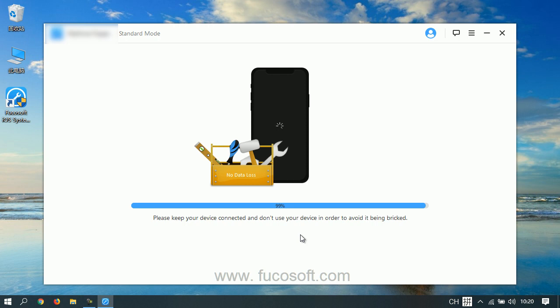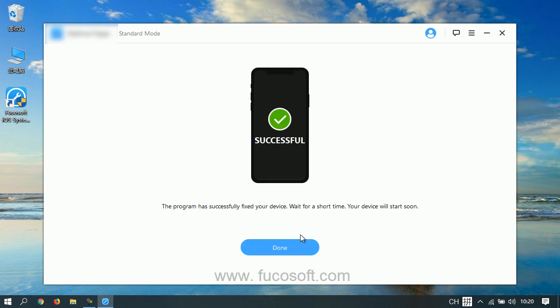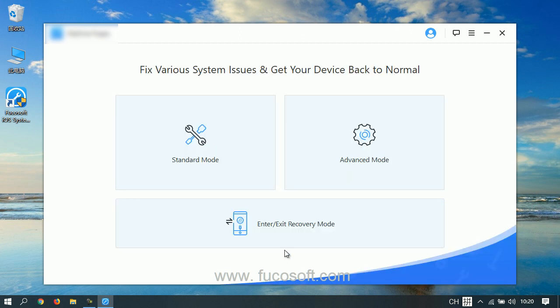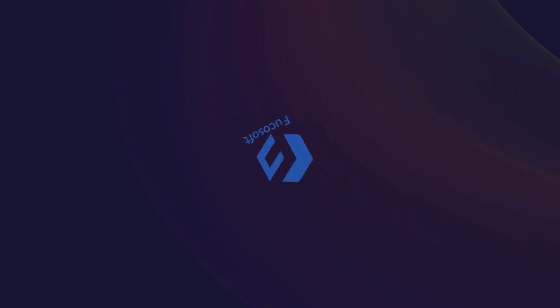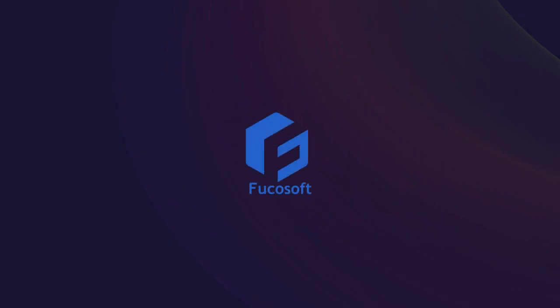Well done! You will then have a ghost touch-free iPhone. Congratulations! To download Focusoft iOS System Recovery, check the link in the description. For more videos like this, subscribe to the Focusoft channel.